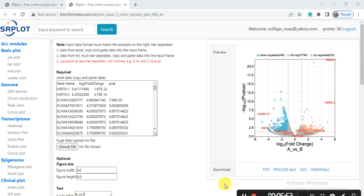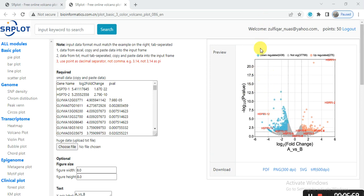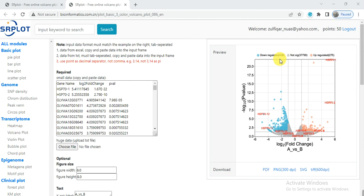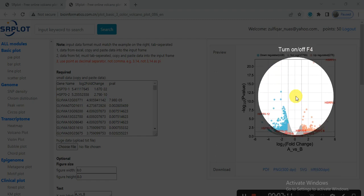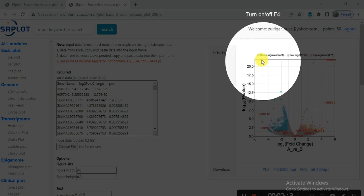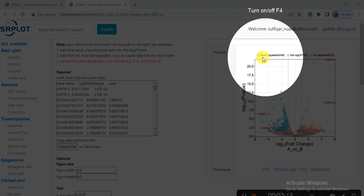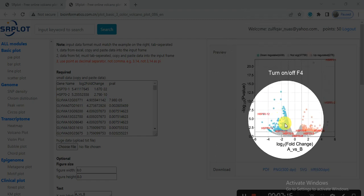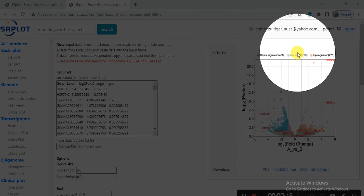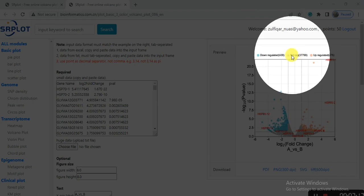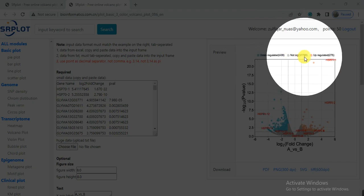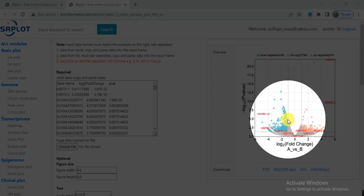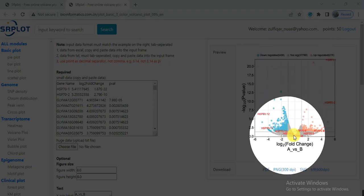So here our volcano plot has been generated. These blue color show the down-regulated genes and these are the number of genes, how many are down-regulated in response to specific stress. These are the down-regulated genes, the blue ones, and these are the not changed. There were about 37,799 genes that were not changed in response to a specific stress.